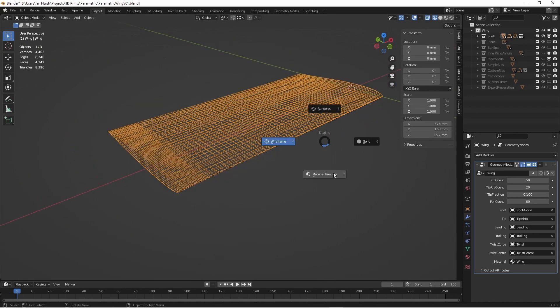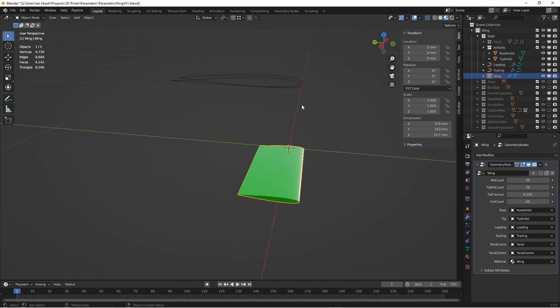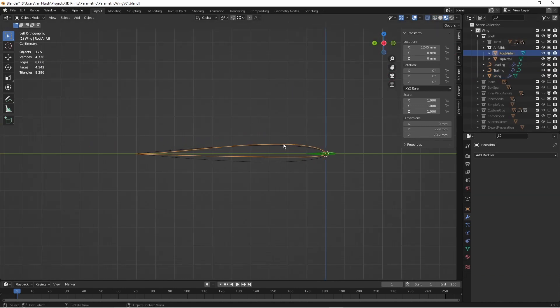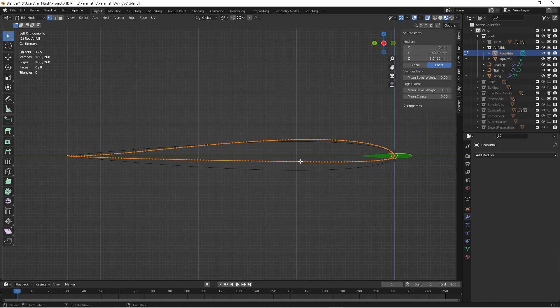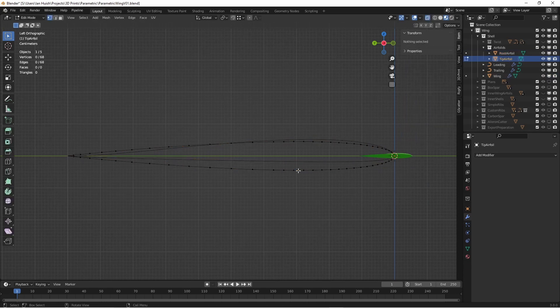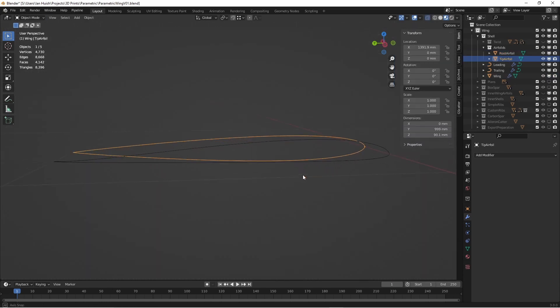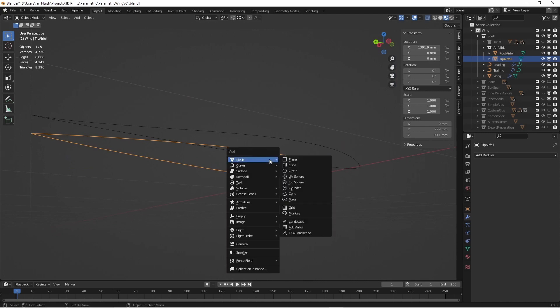The first two shapes are airfoils. There's the root airfoil and the tip airfoil, which I've imported from DAT files from a website using an add-on that I wrote myself. A link is in the comments.